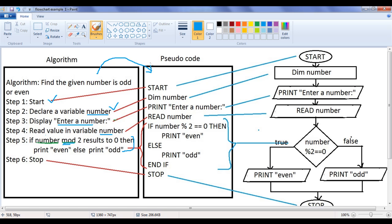We can translate that algorithm to pseudocode. The pseudocode is written using basic programming language syntax. The first step is 'start'. Then 'dim number' — 'dim' is a keyword in the BASIC programming language used to define a memory location. Here we are defining a memory with the name 'number', which is the same as declaring a variable. Then 'print' is a keyword — whatever we write in double quotations will be displayed on the screen. Here we have written 'enter a number:'. So the print command will display 'enter a number:' on the computer screen, and the user understands that he has to enter a number — 4, 5, 15, whatever number he wants. That number is read and put into the variable 'number' by writing the command 'read number'.